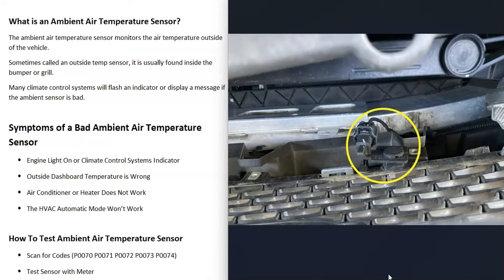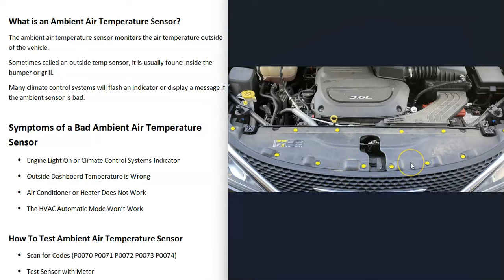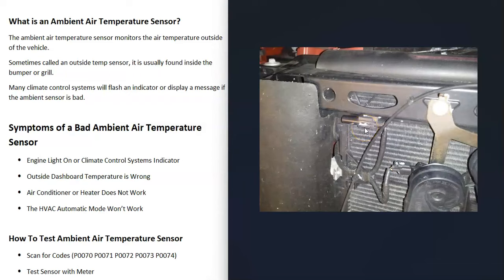It needs to be in a location that's not directly in sunlight or directly in the wind, so it needs to be protected a little bit, but it will be located outside. It's usually located behind the front bumper or grill. To get to it you usually have to take the grill apart, although sometimes you can come in underneath. It's just a sensor that reports back to the computer what the outside temperature is.